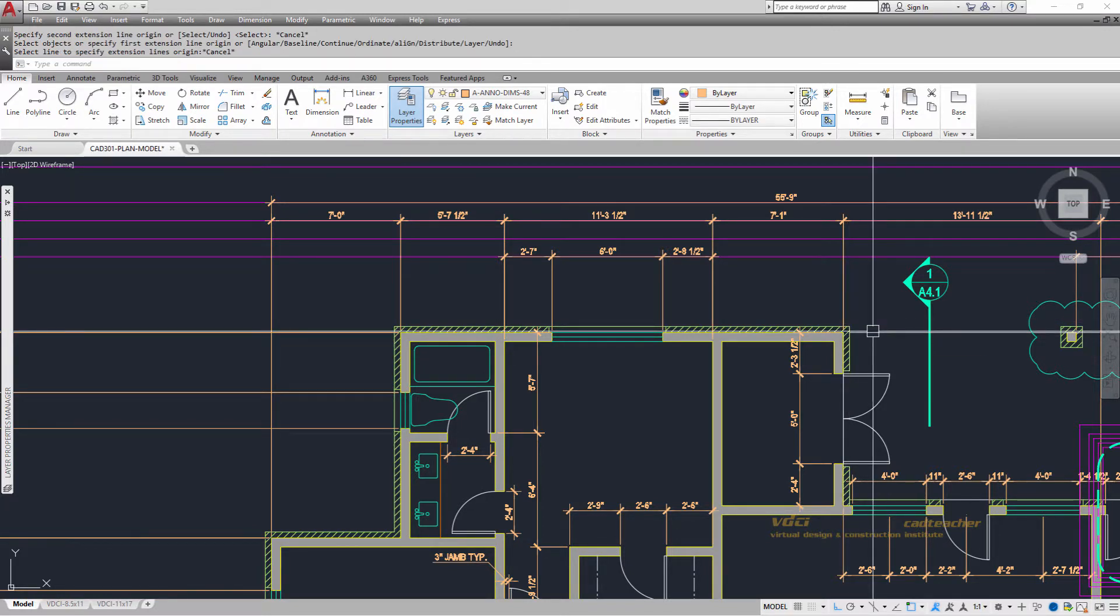Now doesn't that make dimensioning even more fun? Try this on your project and enjoy it.